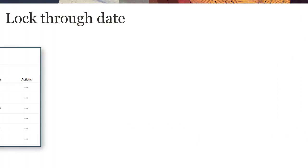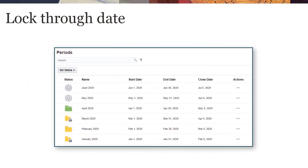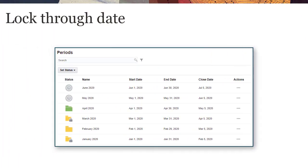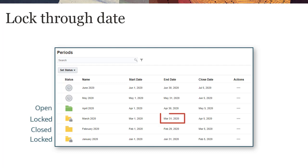For reconciliations that are configured for both transaction matching and for period end reconciliation compliance, the accounting date for the imported transactions must be later than the end date of the latest locked period, which is called the lock-through date.